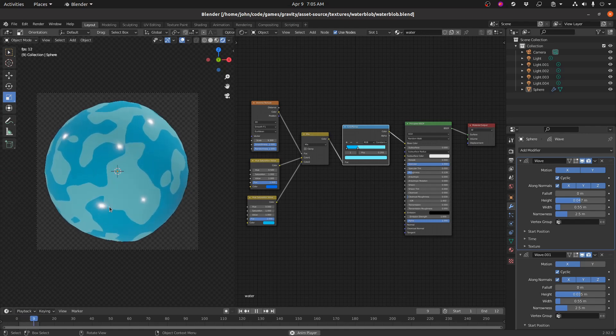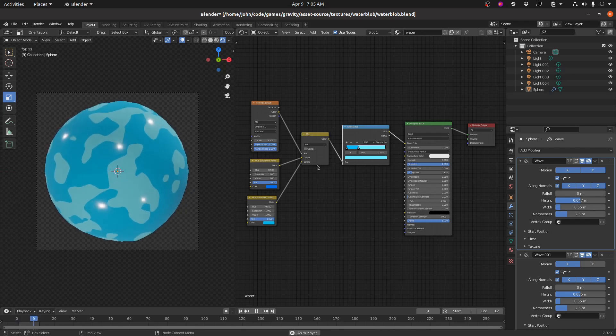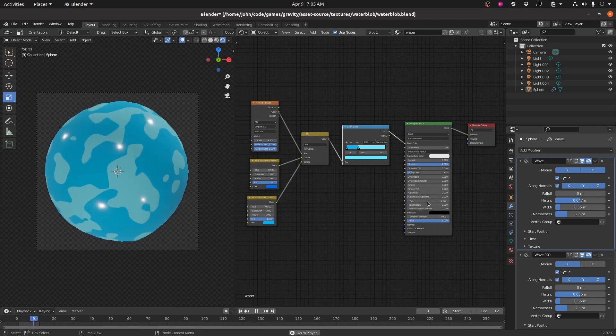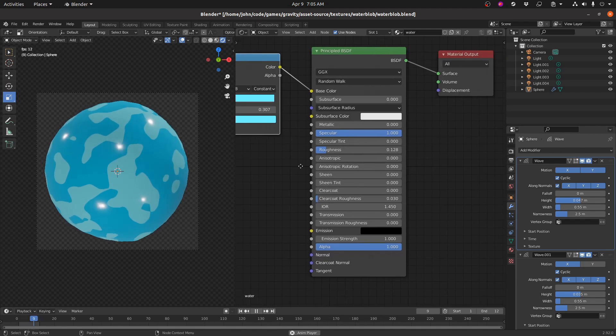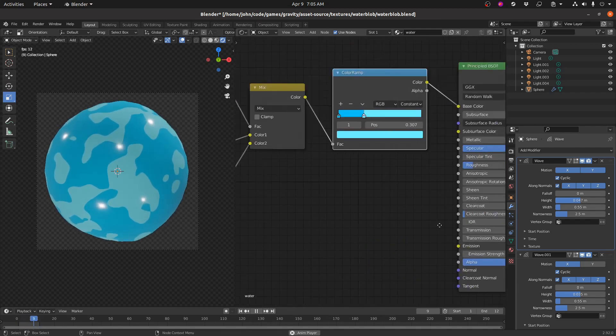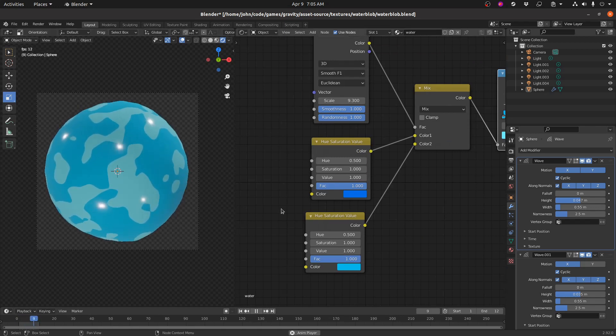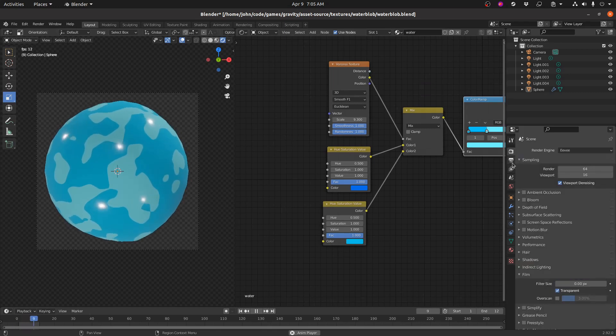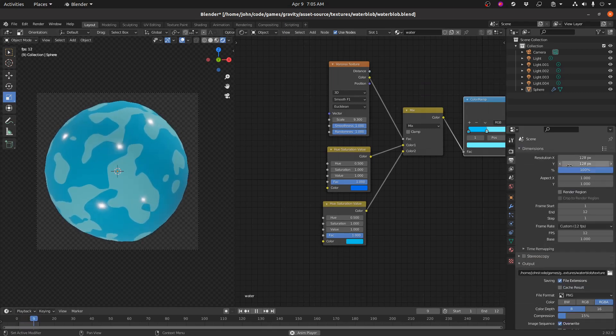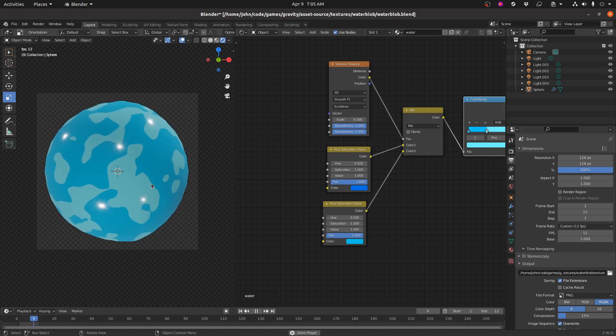So this is a very simple node setup for the colors. There's a little noise shader, there's a color ramp. This is the principal BSDF, which is the standard PBR material. There's some lights to give these specular reflections, got a simple camera, and then I'm rendering the whole thing out at just 128 by 128 pixels. So the whole thing renders very quickly. It's 12 frames rendered at 12 frames per second. So once I render this, I'll get exactly 12 frames out.